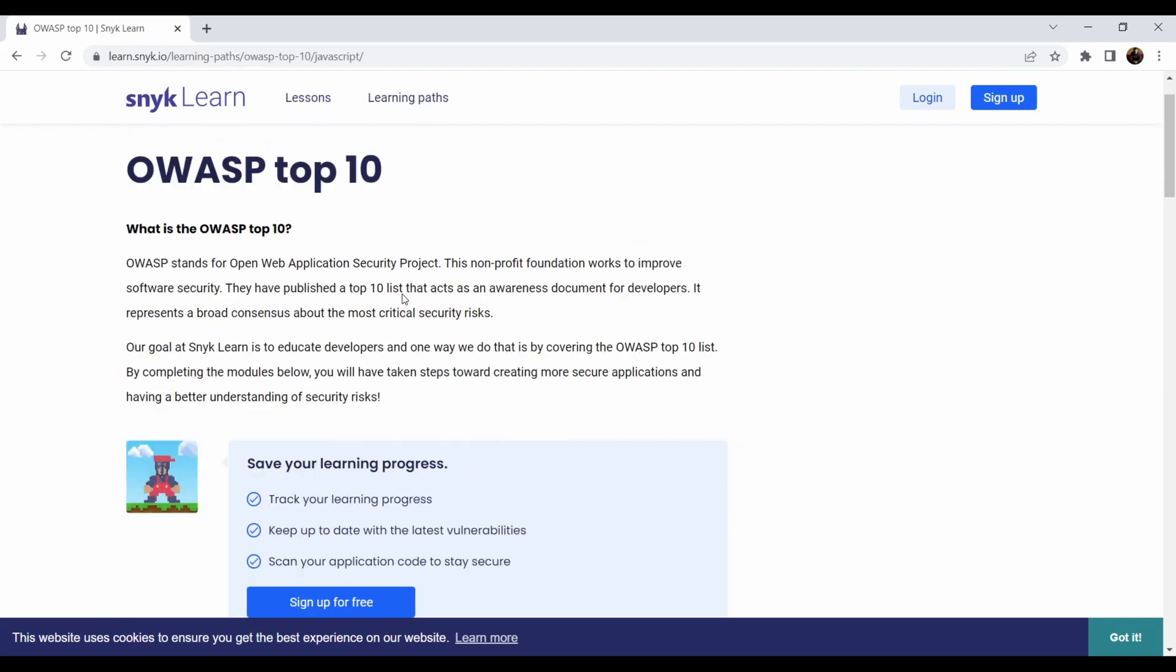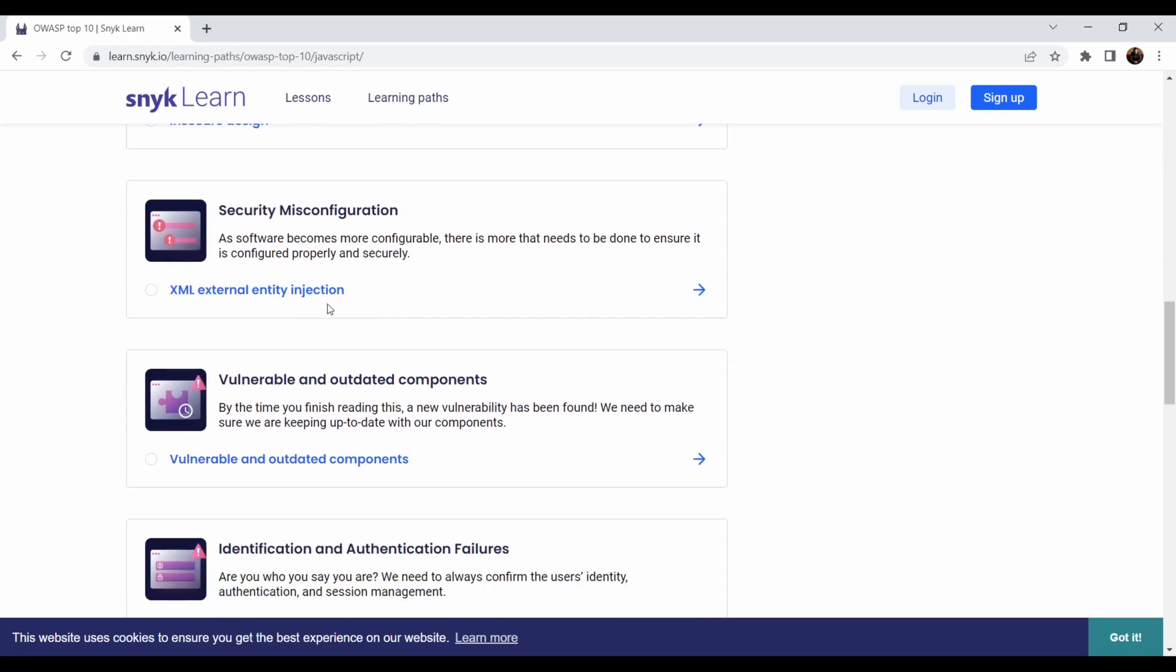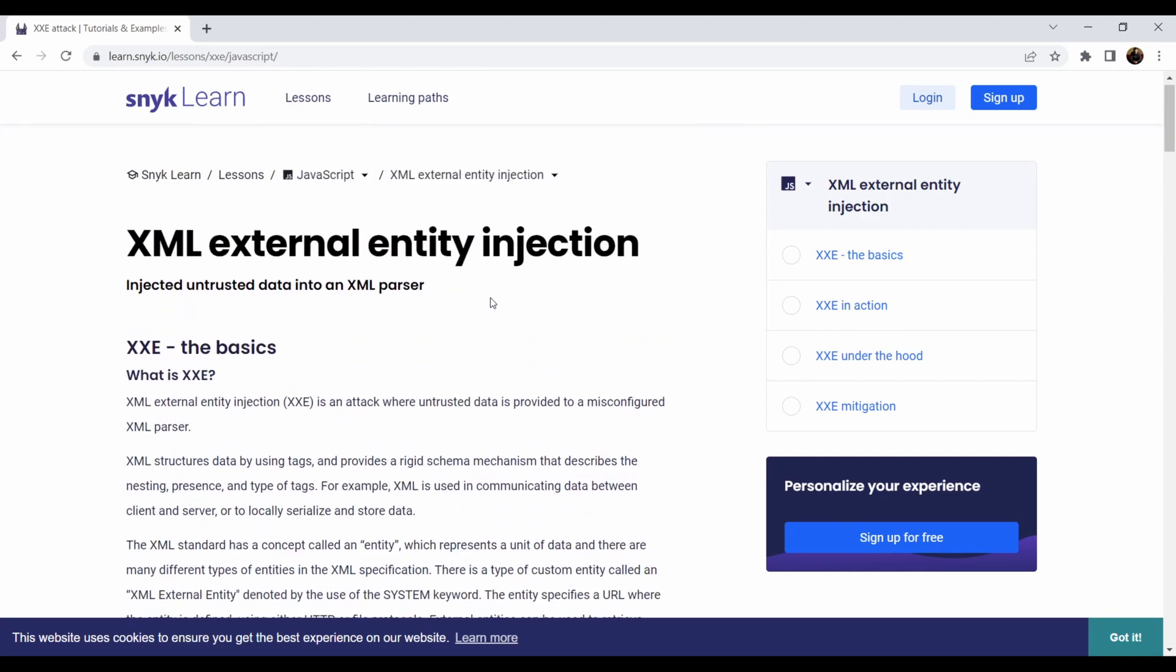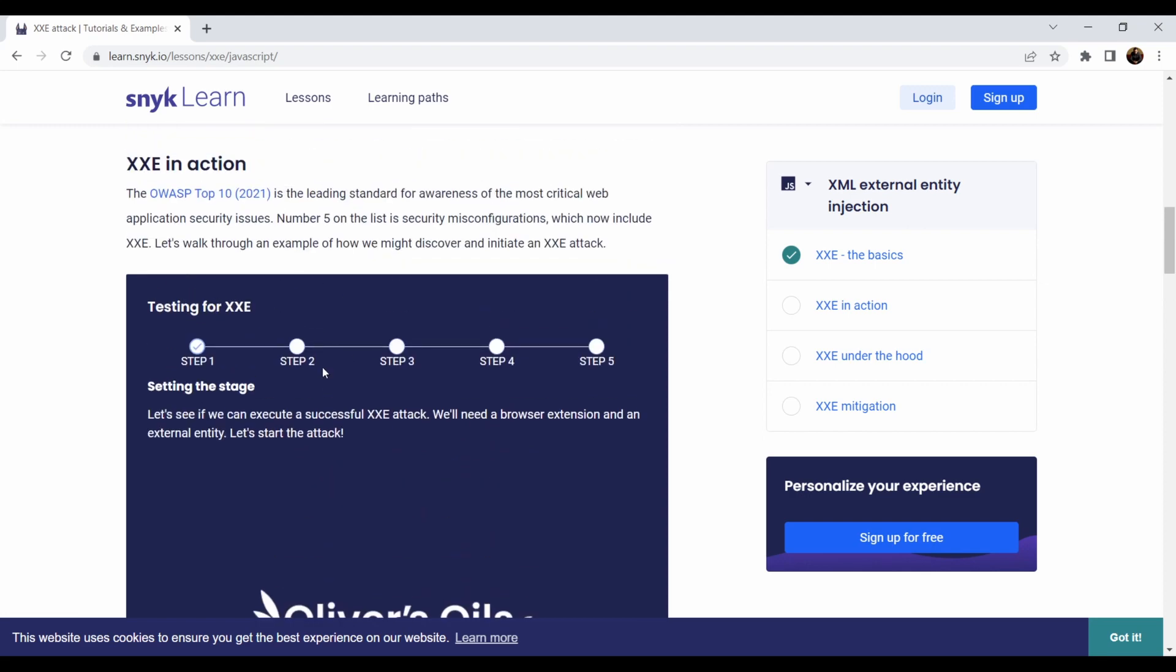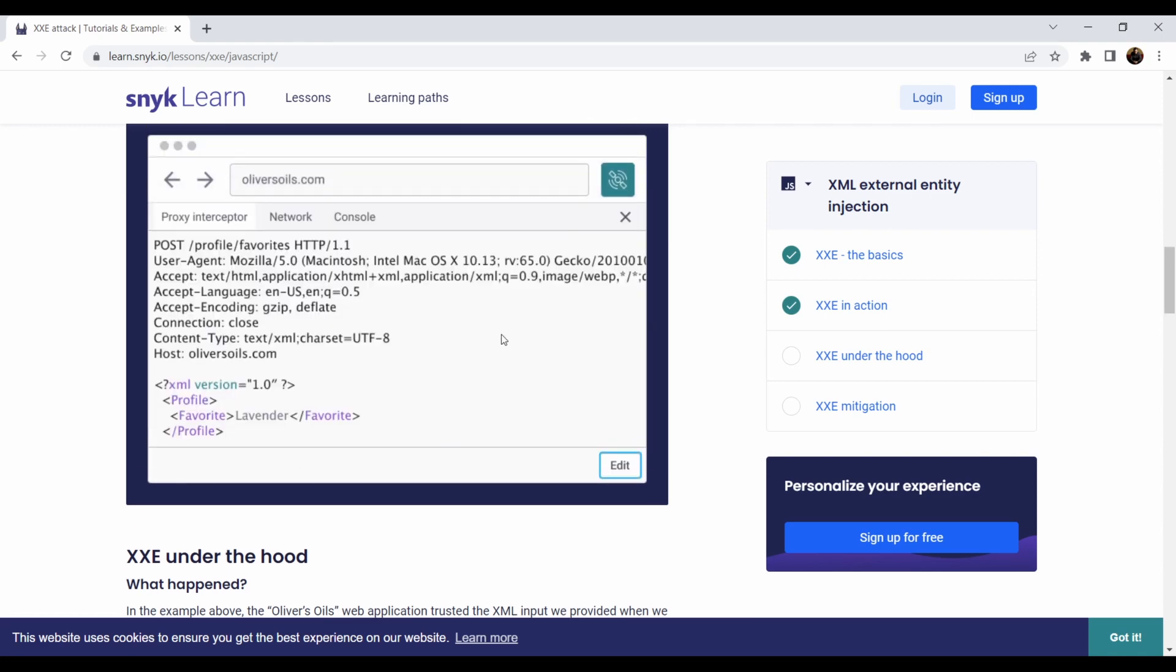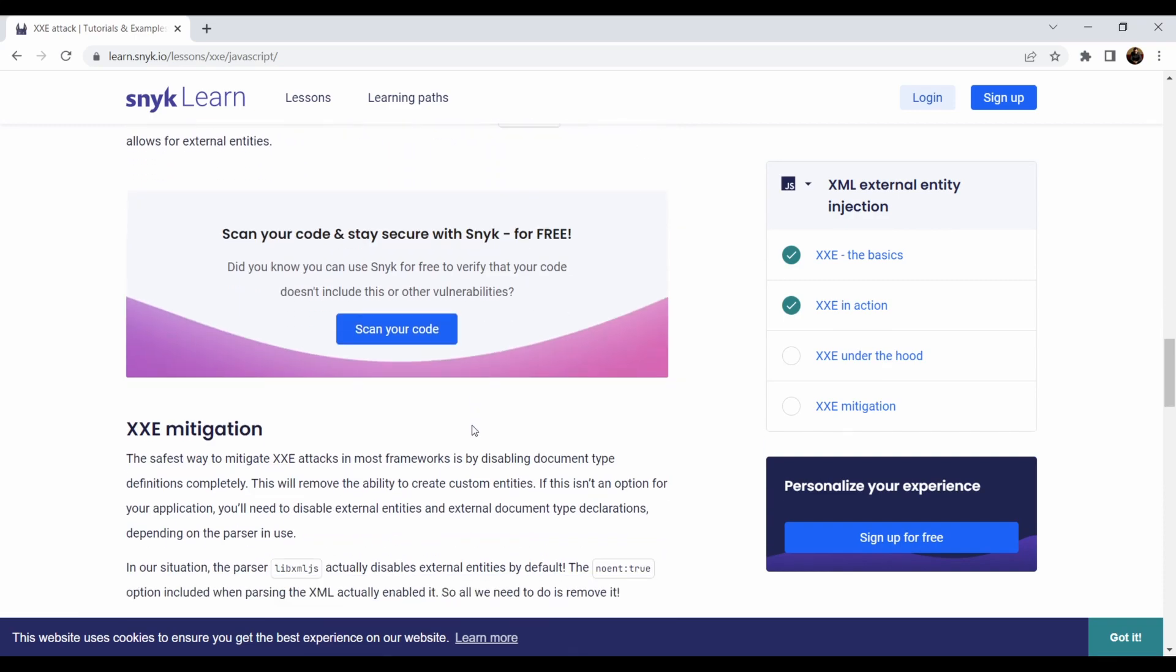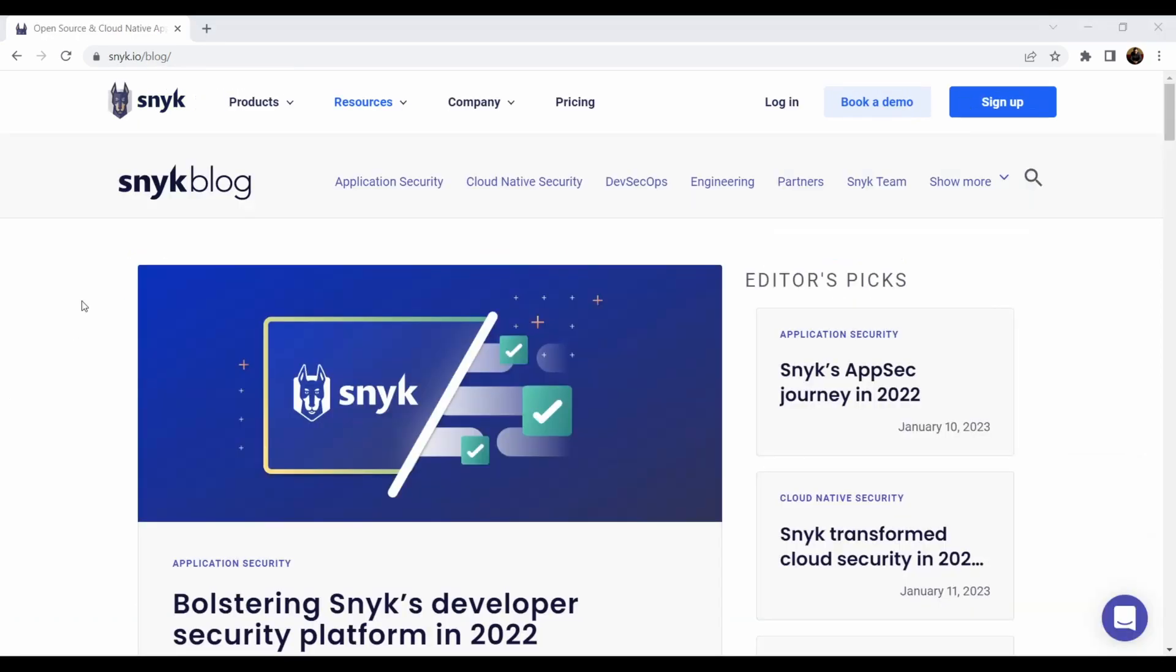So when you go to OWASP Top 10, you can for example select the SQL injection or code injection or XML external entity injection, XXE like expansion external entity expansion sometimes. Code like that, and then you have this again the testing for XXE. Press start and it will show you step by step what you can do. You can click on that, it will show you what are the contents of the post. So it's very interactive, very easy to learn, and very easy to read for everyone.